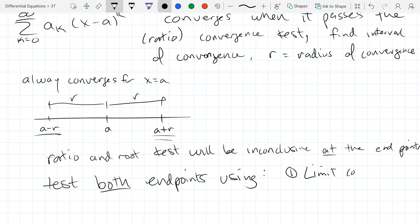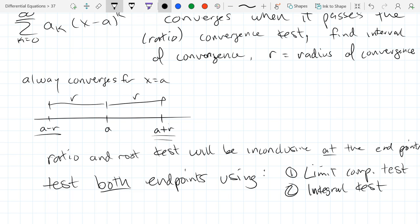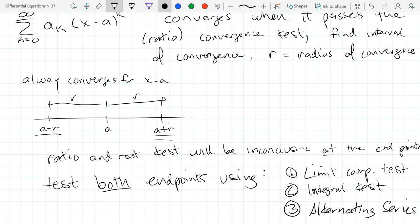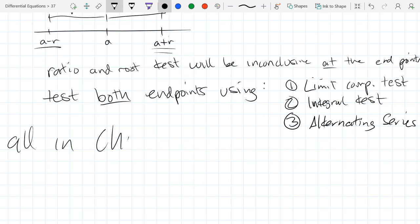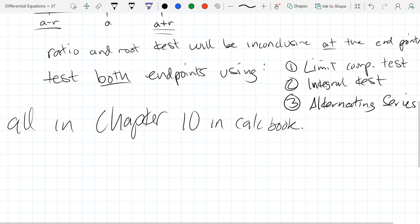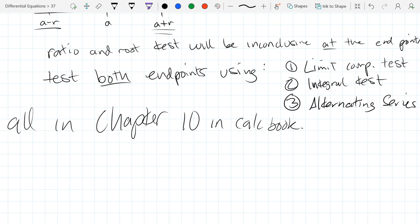Use the limit comparison test, the integral test, or the alternating series test to check endpoints. I don't have time to recap a full week of Calc 2, so I'll refer you back to your calc book. This is all chapter 10 in your calc book. I'm pretty sure all these are also in the free calc book I posted on Canvas — somewhere in there there's a chapter called series.